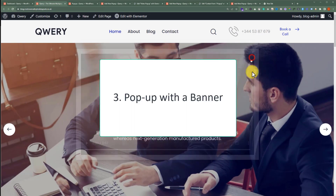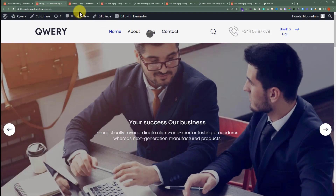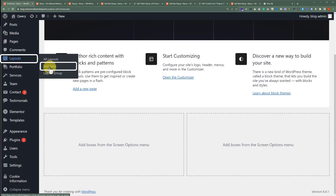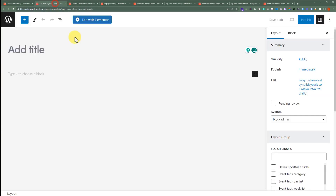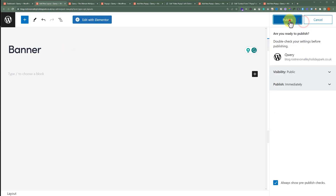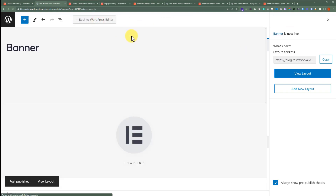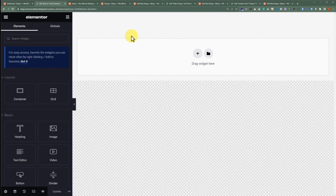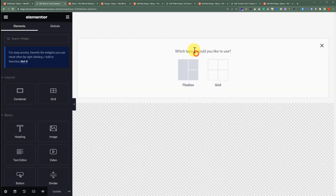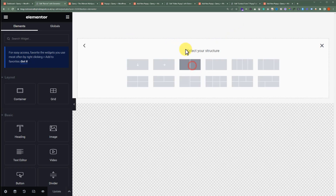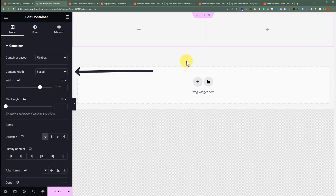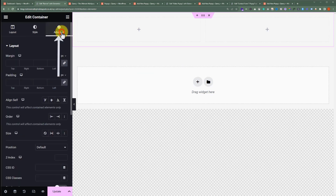Now we'll create a pop-up with the banner. From the WordPress website dashboard, click on Layouts and then click on Add New. Give it a name, and then click on Publish. Now click on Edit with Elementor. First, add a new container, click on this plus button, and then click on Flexbox. We'll select 2 columns Flexbox Container. After that, we'll change its width to Full Width. Then we'll click on Advanced and remove its default padding.